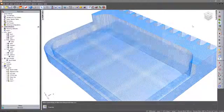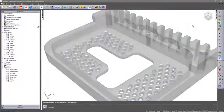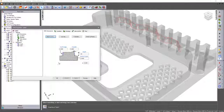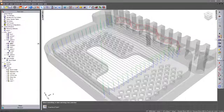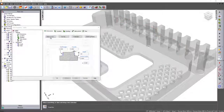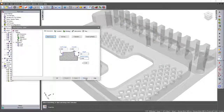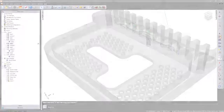Autodesk FeatureCam uses calculated representations of the stock material left after previous machining operations. These are known as stock models and can be referenced in subsequent operations resulting in extremely efficient toolpaths.